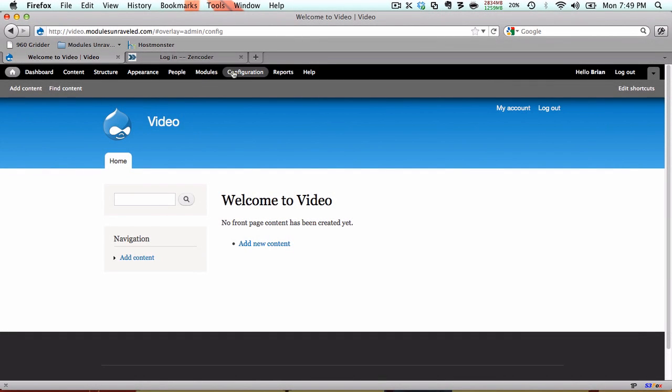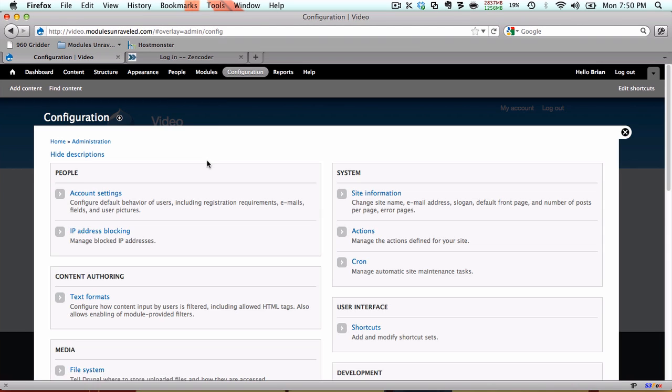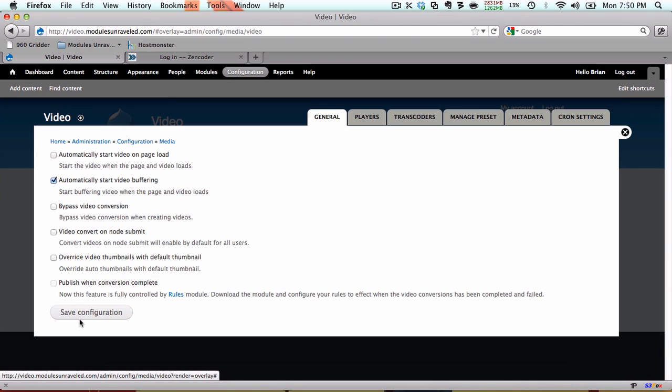So we're going to go to Configuration, Video, and we'll start at the beginning. In the General tab, there are really two sections here. The first two options have to do with how a video behaves when a user loads a page with a video on it. The rest have to do with what to do when you're posting a video.